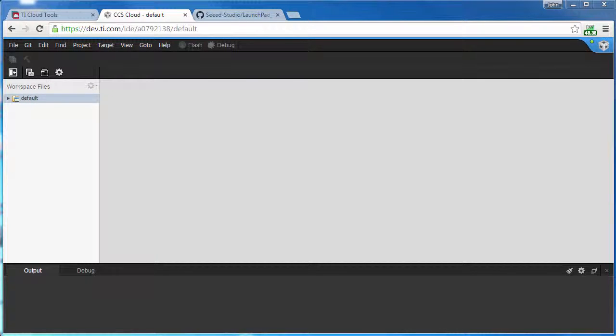This video will show you how to import the necessary libraries and examples to use the Grove Starter Kit within CCS Cloud.